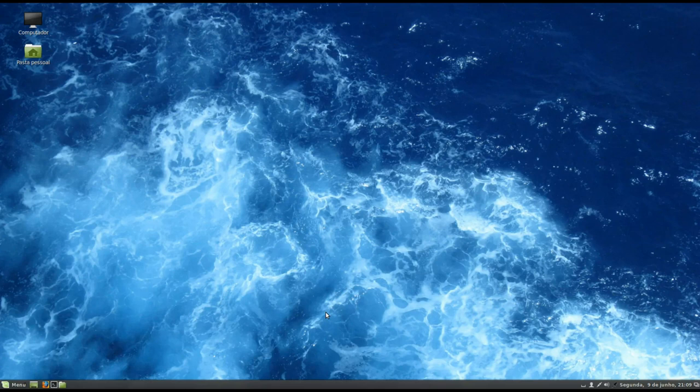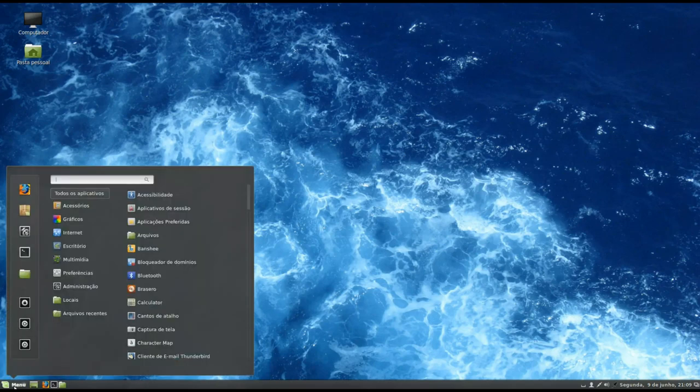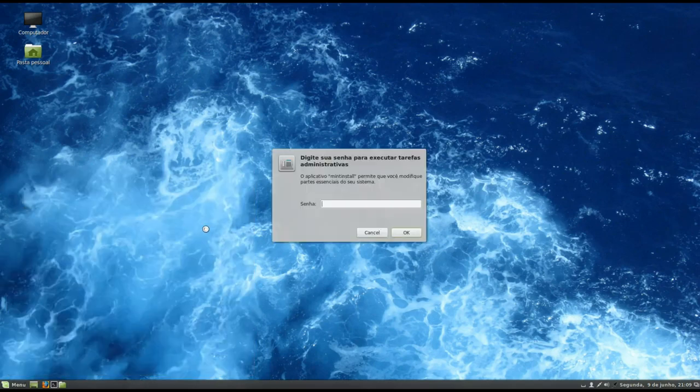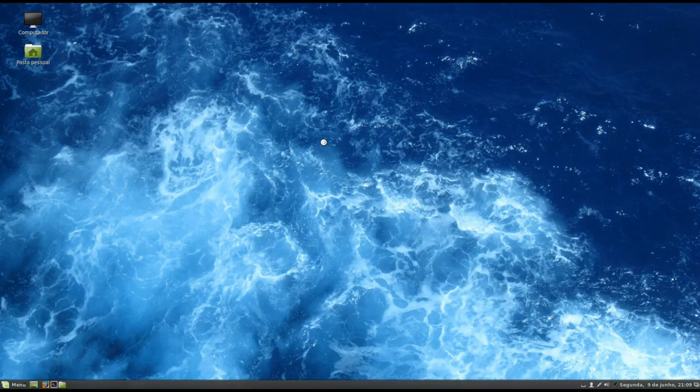And the first item in my list is the Mint Install, which would be the software center of Linux Mint. Seriously, a distro so beautiful in everything and that takes care with so much love and detail could have a software center more attractive to the eyes, without saying that it is not as functional as the Ubuntu software center.